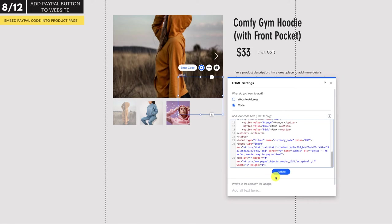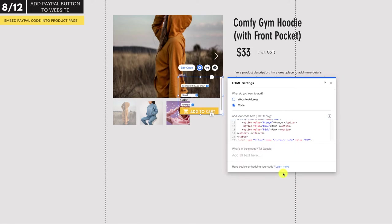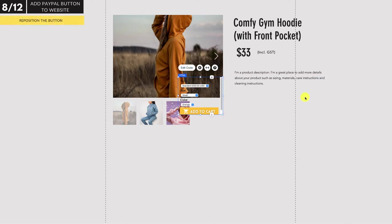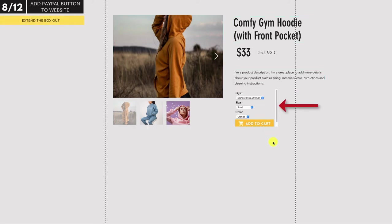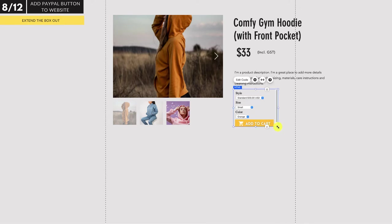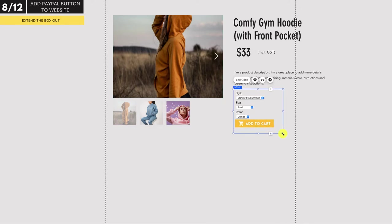Click update and then close the box. Now reposition the button on your page to where you want it. If you see a slider, that's how it's going to appear on your website, so extend the box out until it disappears. Then you're good to go.